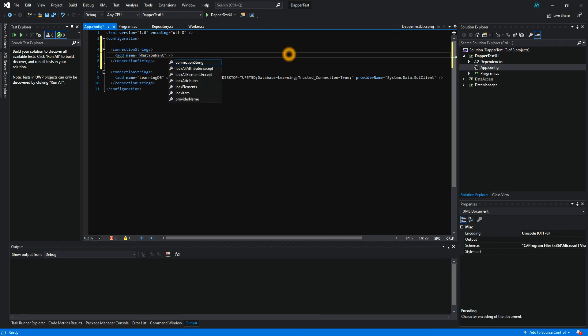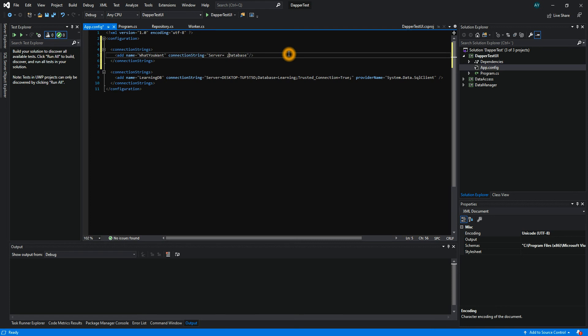After that, we're going to build the connection string. In the connection string, we need something called server and we also need something called database.